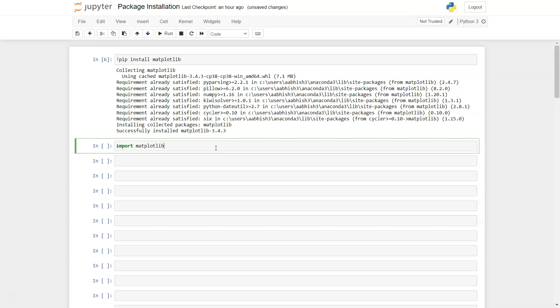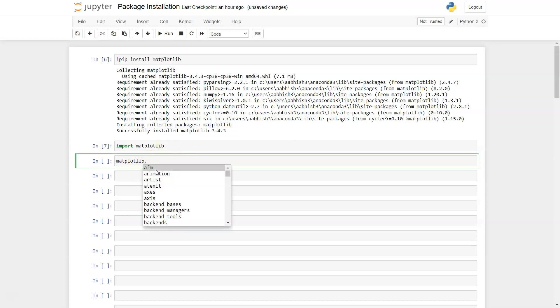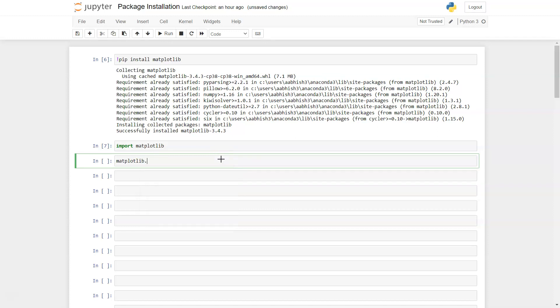Press enter and it has executed. You can start using matplotlib dot any functions or anything which is related to this. For example, after dot I pressed the tab and it is showing you all these different methods and functions which are available in this library.